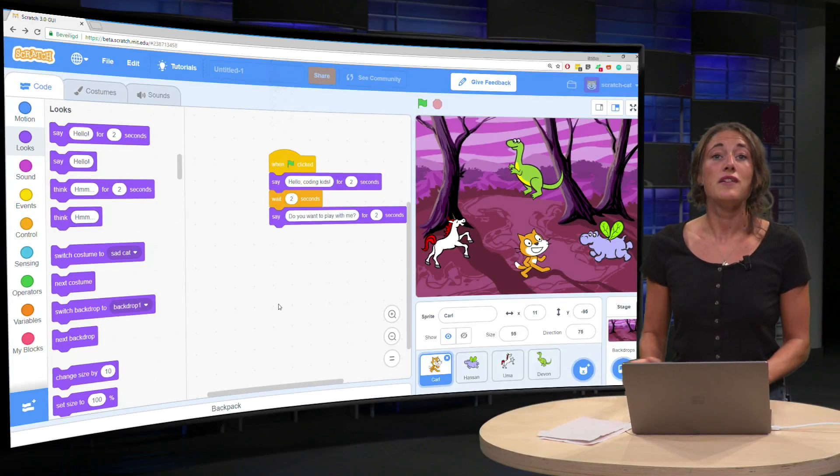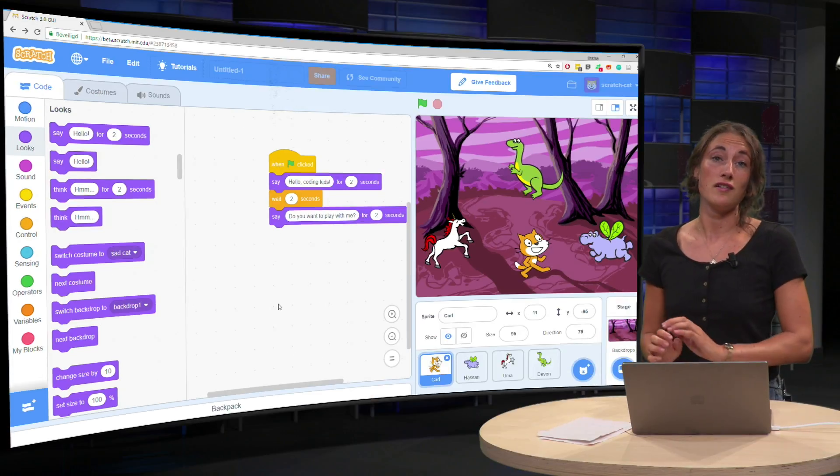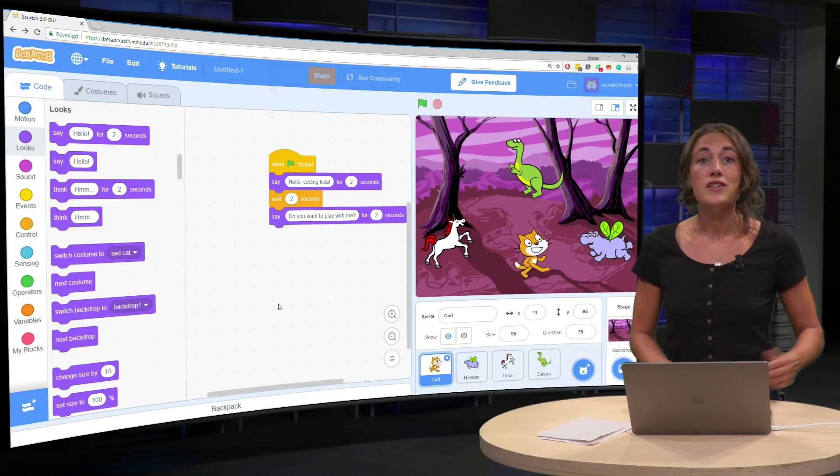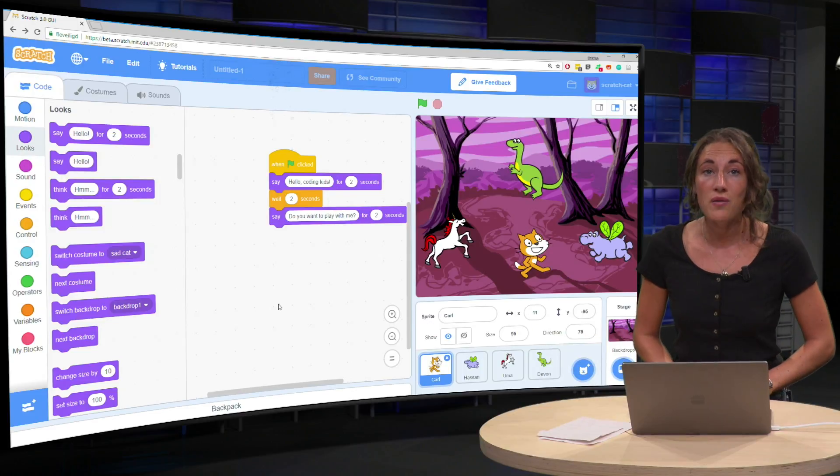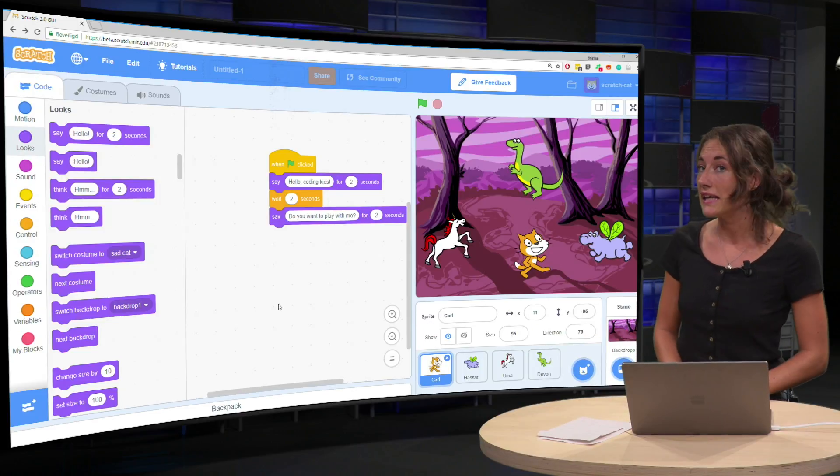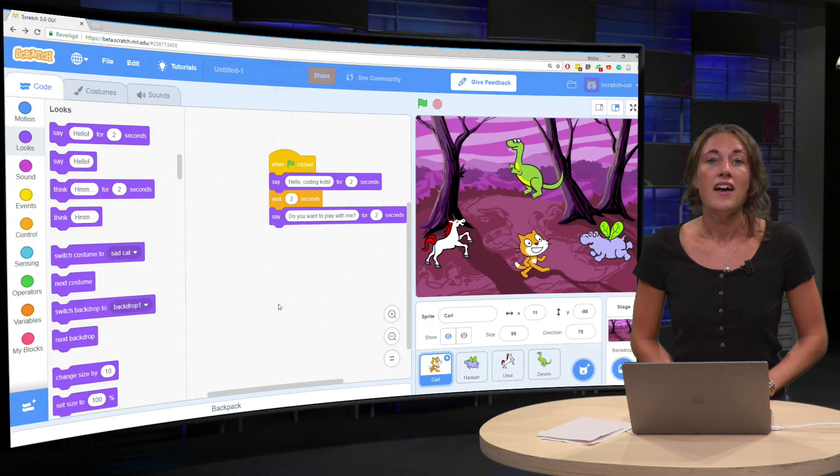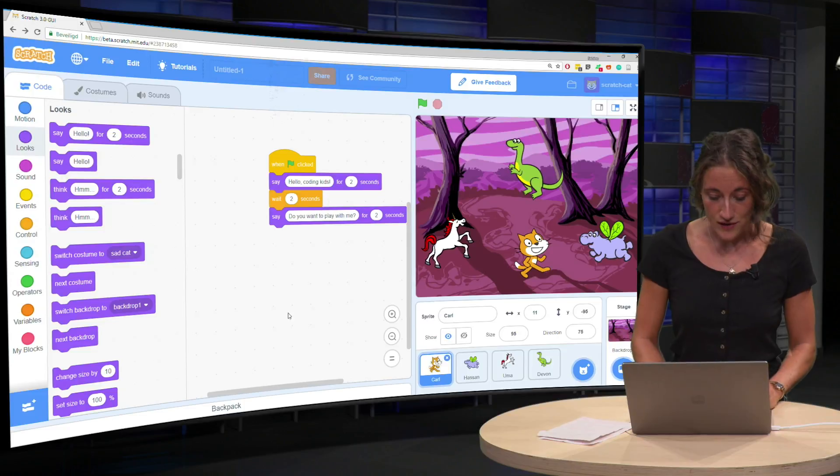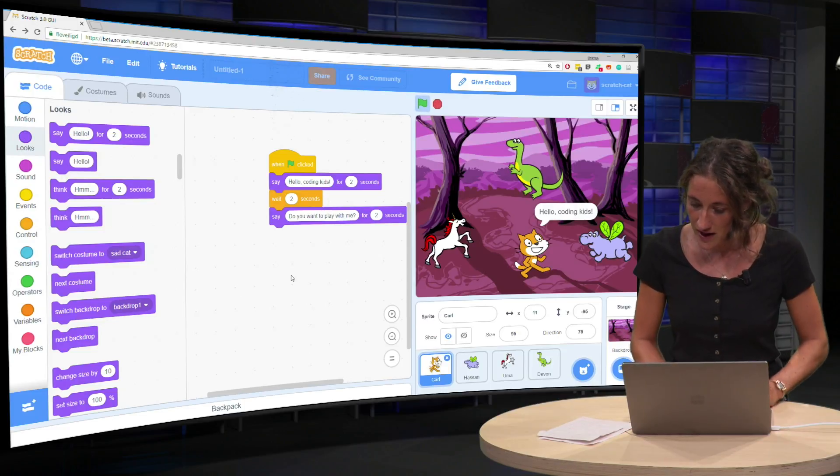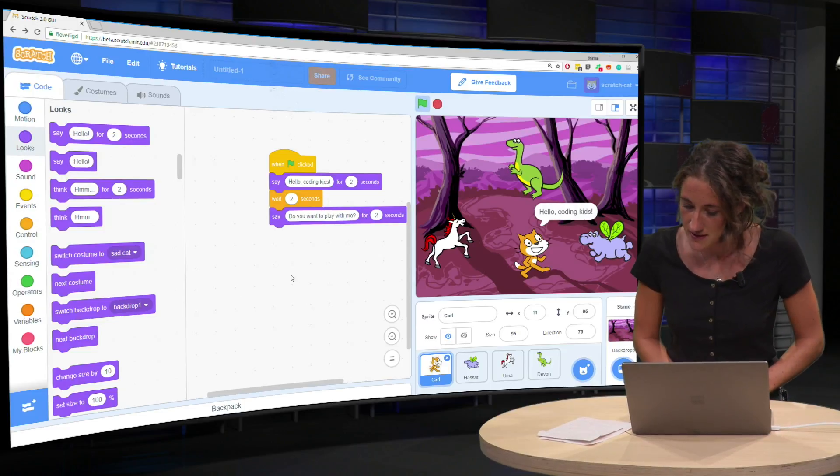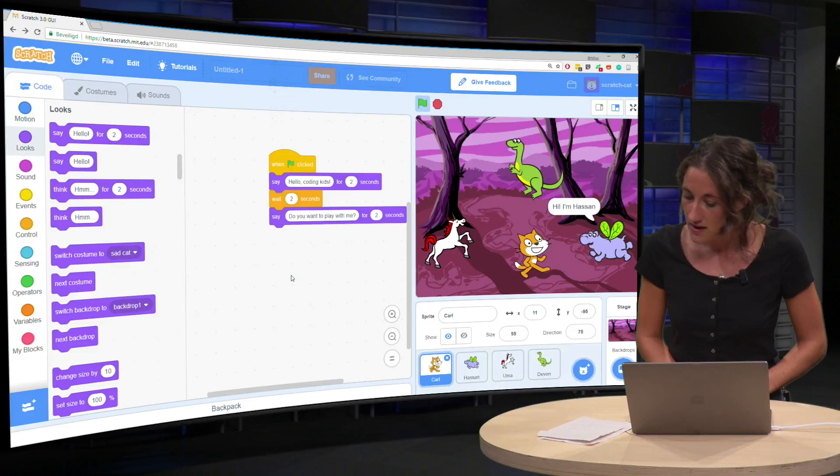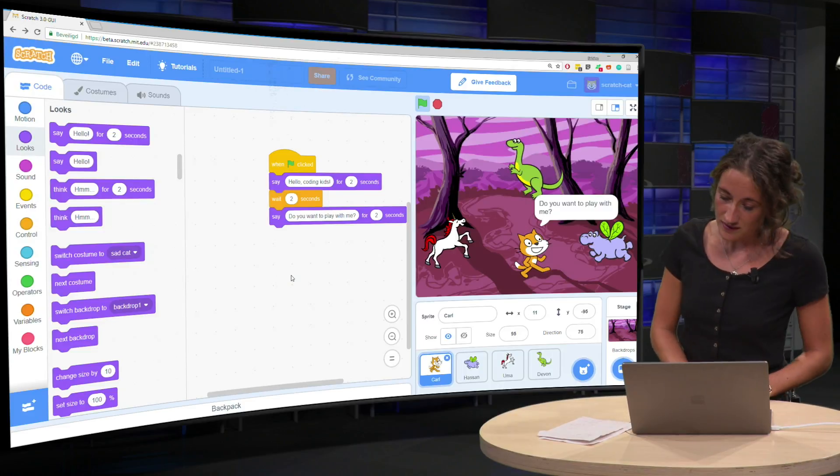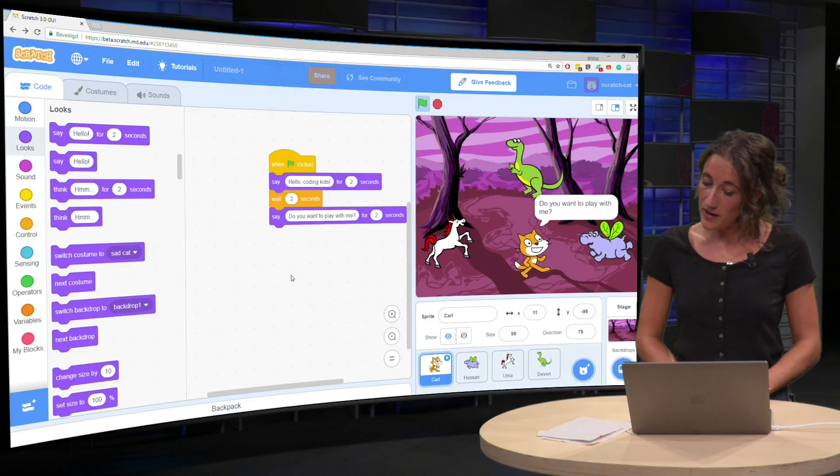Now you're getting a real conversation, a story. So you can try and watch it by clicking the green flag. Let's do that. Hello coding kids. Hi, I'm Hassan. Do you want to play with me?